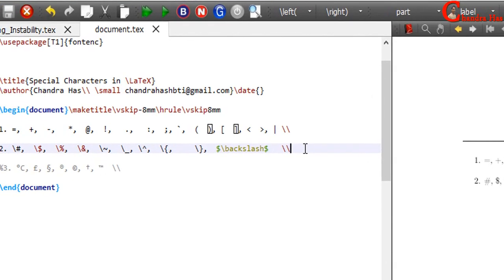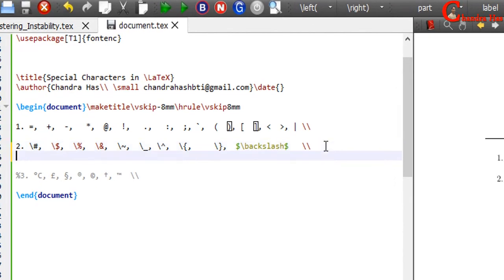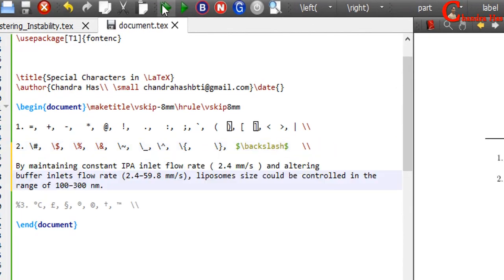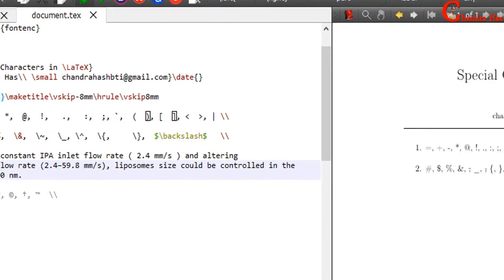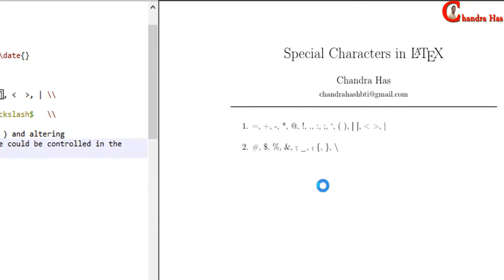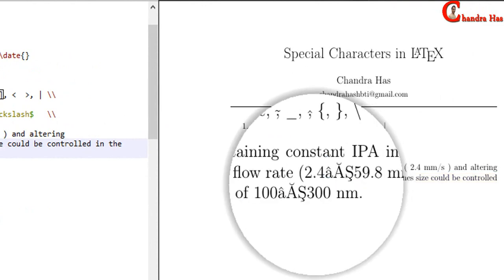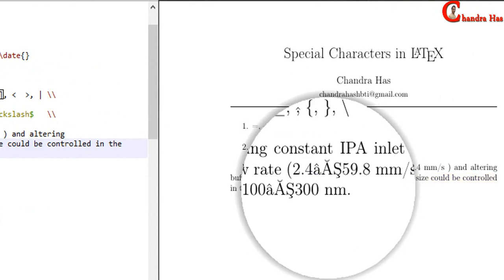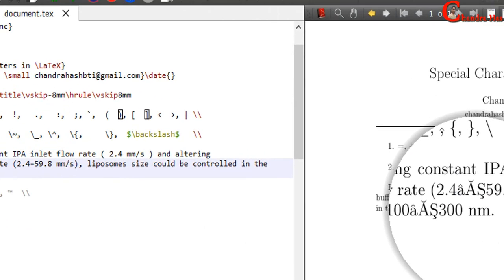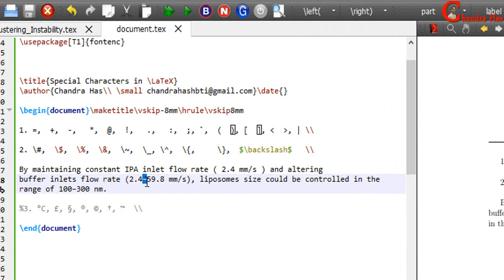And I'll paste here. Here we can see that in the PDF file, the dash symbol is not coming correctly. This one and this one.